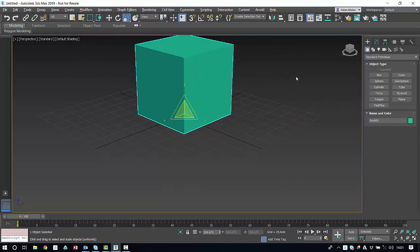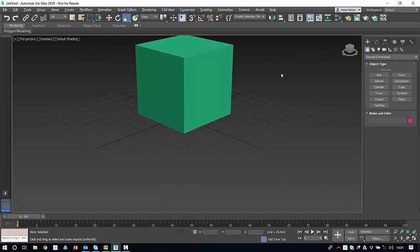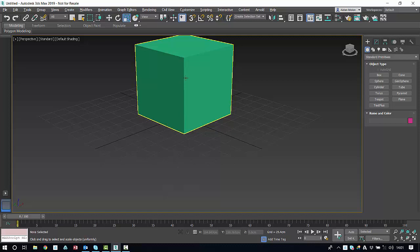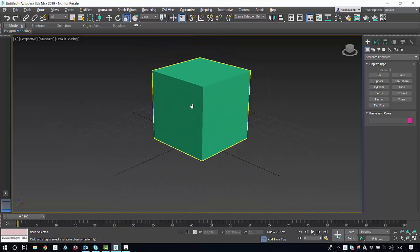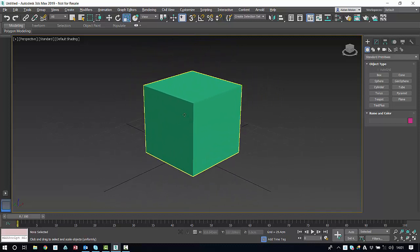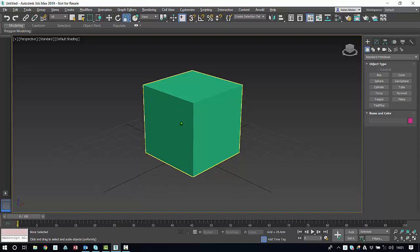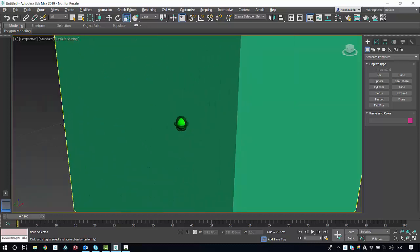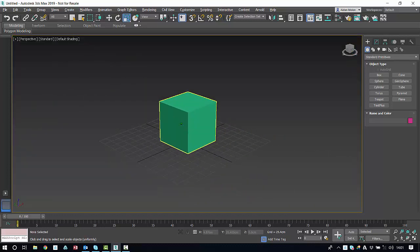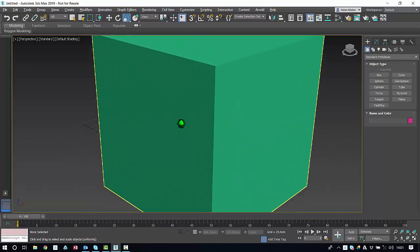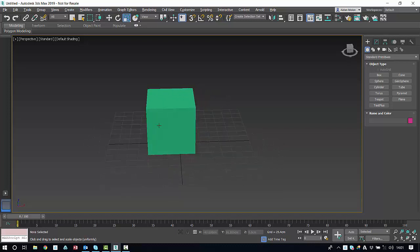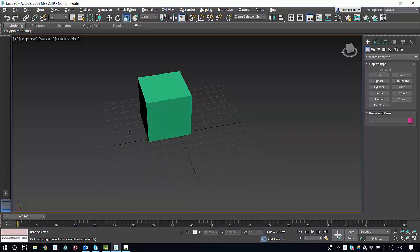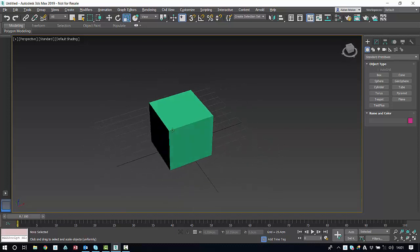Now to navigate within your scene. If you hold down the middle mouse button and drag, you can pan. If you hold down control, alt, and the middle mouse button, you'll zoom by moving your mouse. And if you just hold down alt and the middle mouse button, you'll be able to rotate your object within the scene.